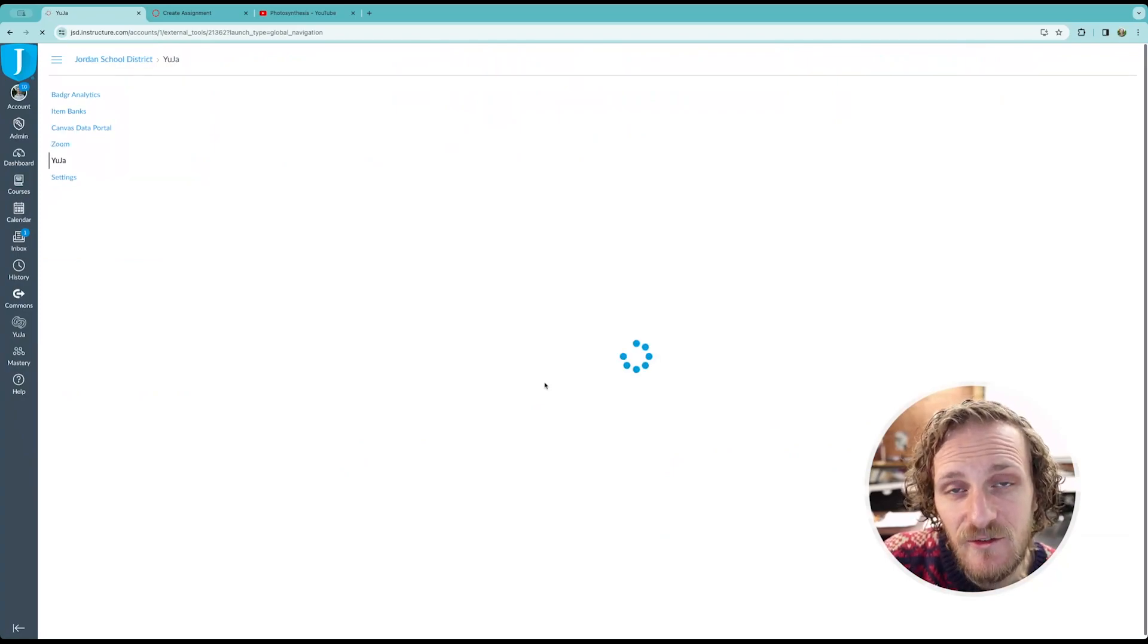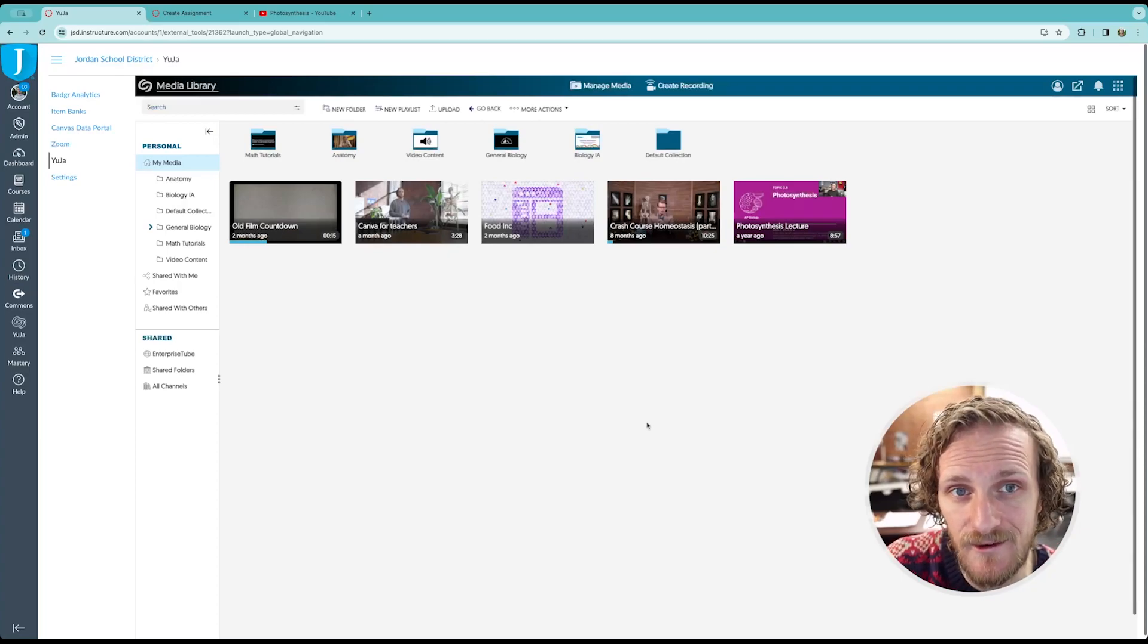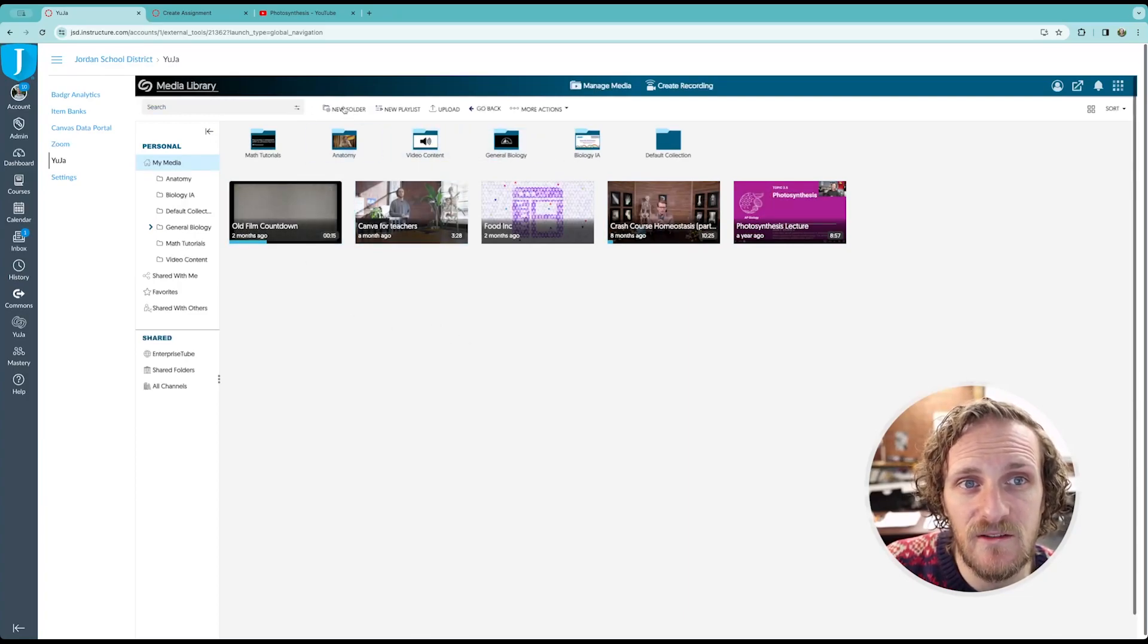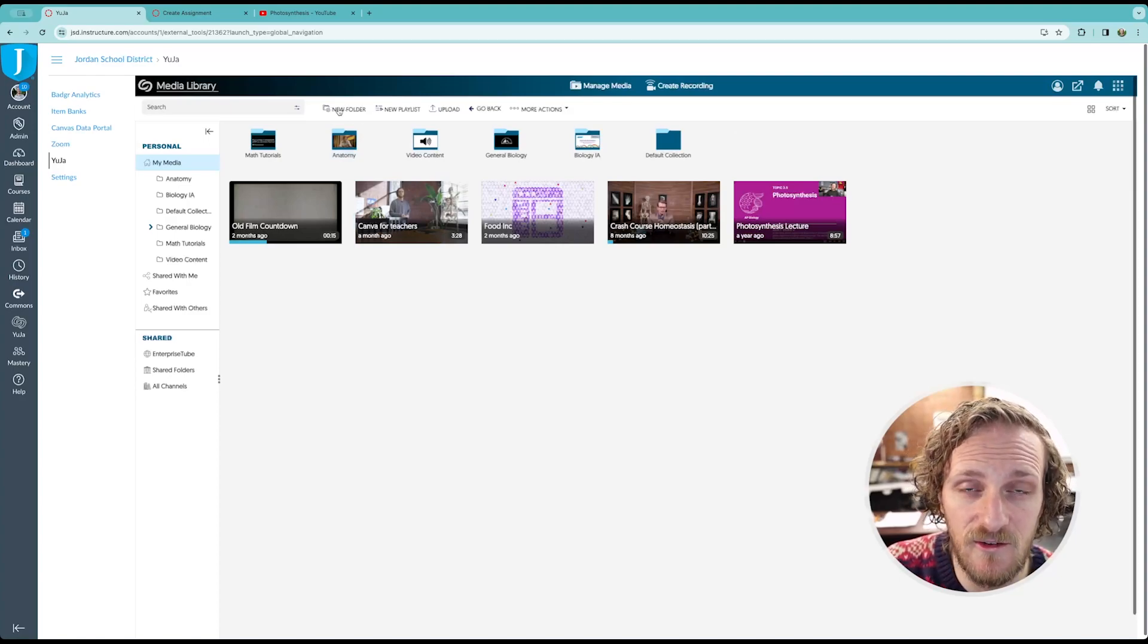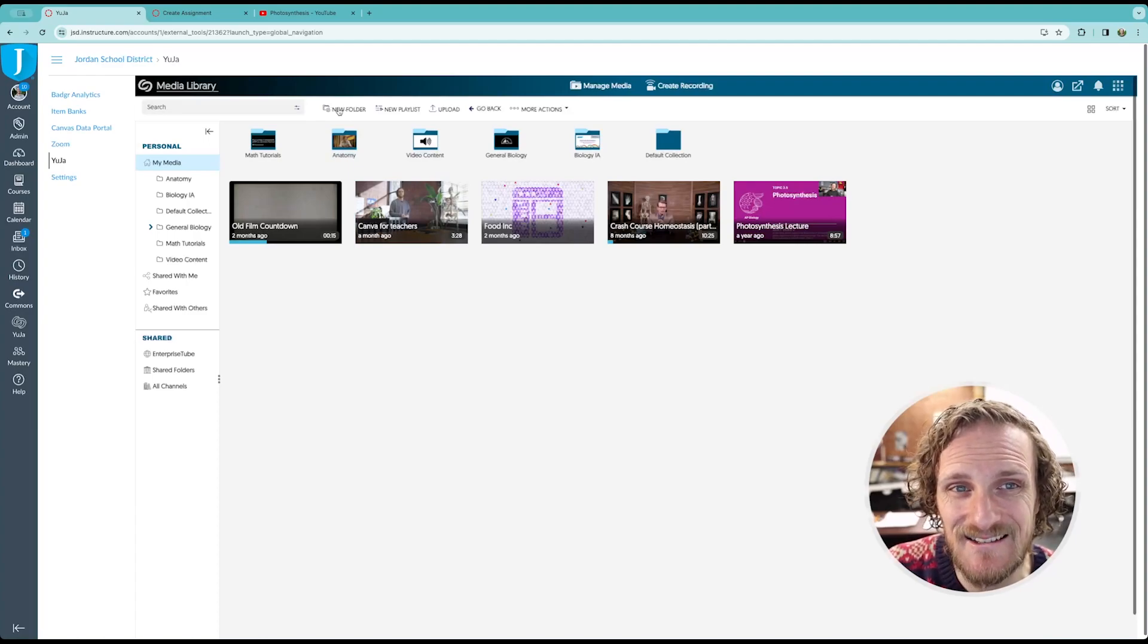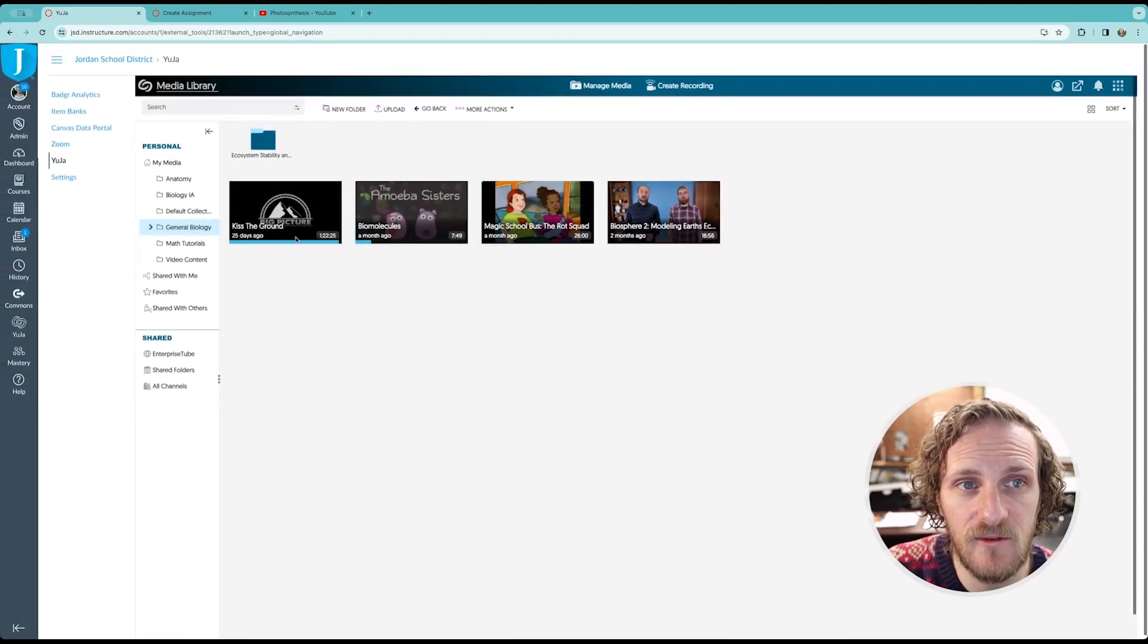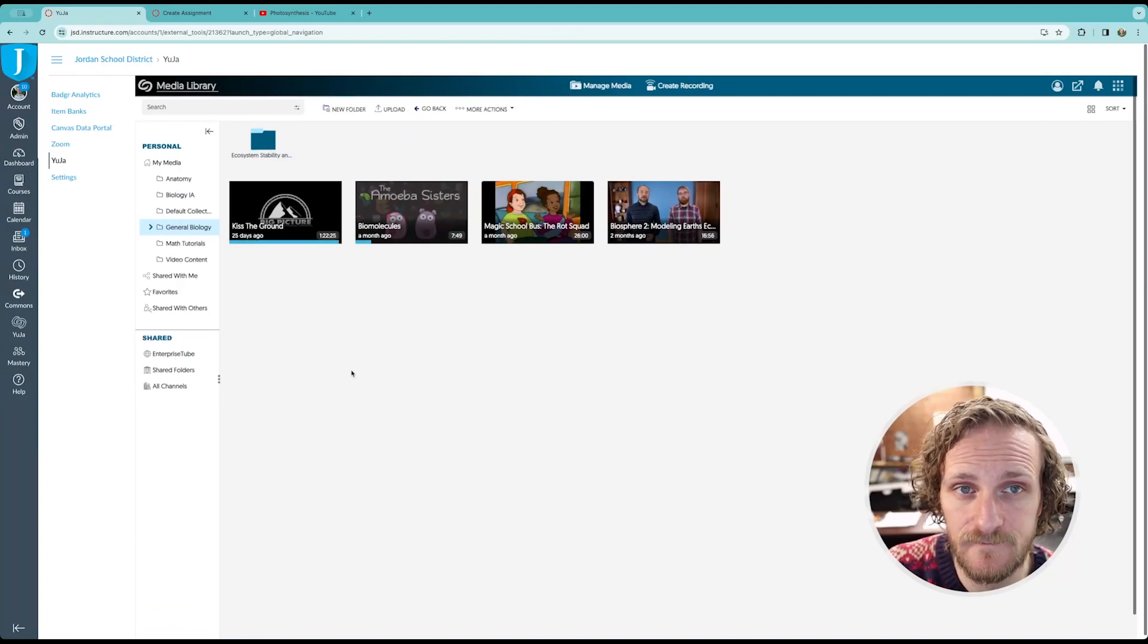If this is your first time using Yuja, it'll probably be blank and not have any content in there because you haven't uploaded anything. But, I've used this and I've done a couple of different things. My first suggestion would be to create a new folder and that way you can organize your videos by class or by topic and keep everything nice and tidy. I'm going to jump into my general biology folder. And here you can see I have a few videos. I even have another folder that's further organizing some of the content that I've uploaded.